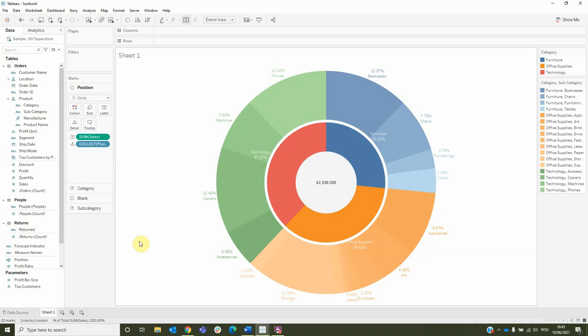These are the steps for creating a sunburst using layers and pie charts. Thank you for watching!